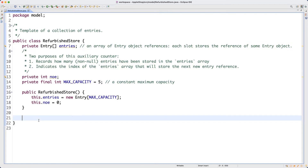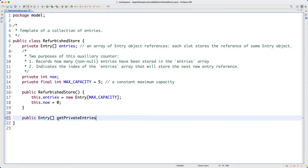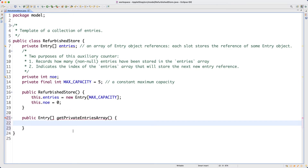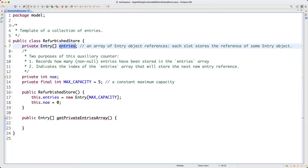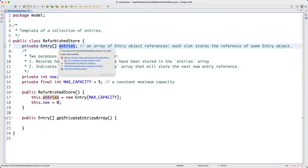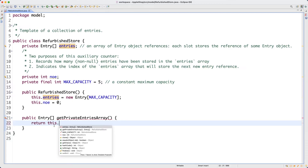The first accessor method I'd like to define will be public, with a return type of Entry array - the same type as the internal array. I'll name it `getPrivateEntriesArray` to be as explicit as possible. The purpose of this method is simple: we want direct access to the internal private array without any processing. The implementation is just: return this.entries.